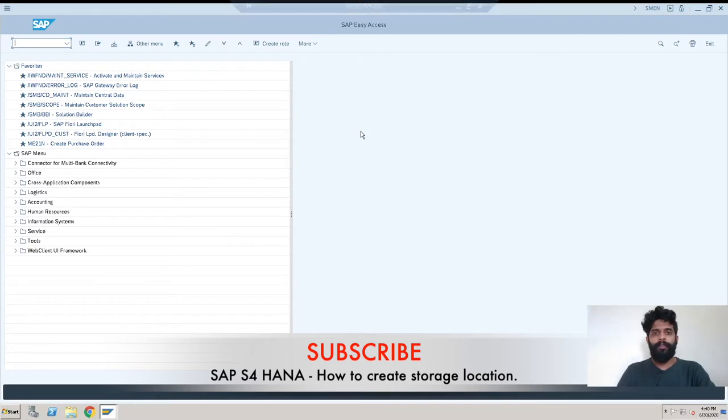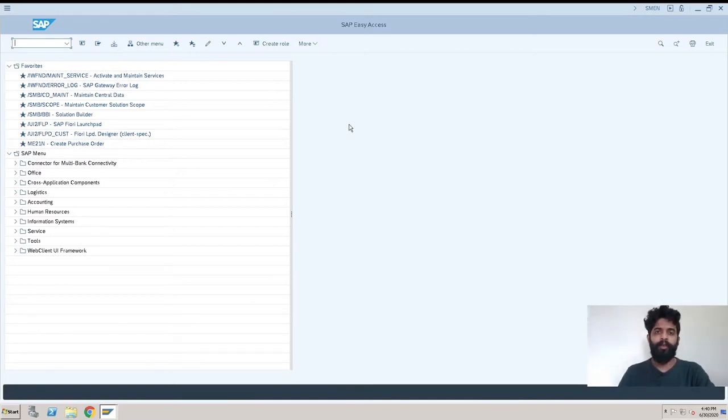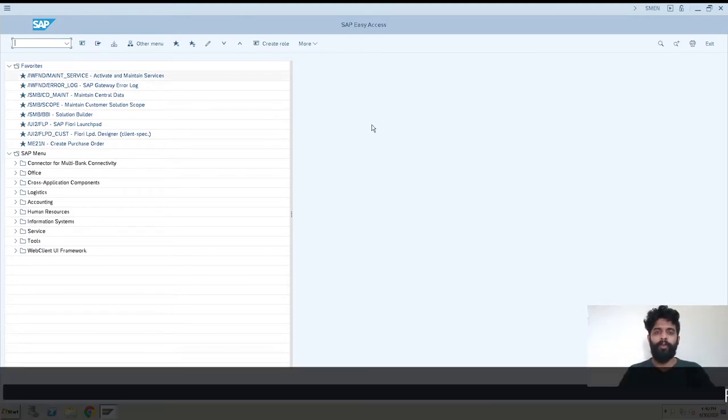Hey guys, this is Rishikesh Kowla and welcome back to another S4 HANA video. So the topic for this video is to create storage location for plant. For this we will be going to SPRO Tcode. So let's begin.